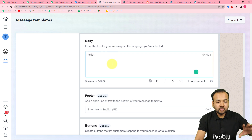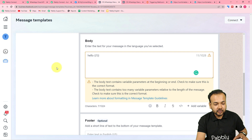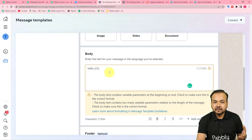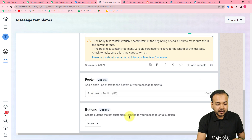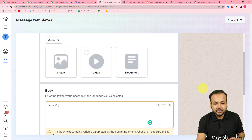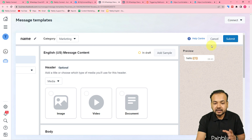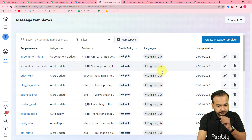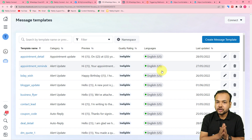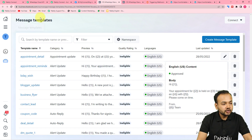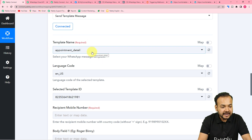To add variables to the body, click the 'Add Variable' button and a tag like {{1}} will be added. Place these variable tags strategically in specific places. You can also add a footer, a button, and check the preview of your message. After creating your template, click Submit. Facebook will review and approve the template in just a few minutes, after which you can use it in your workflow.